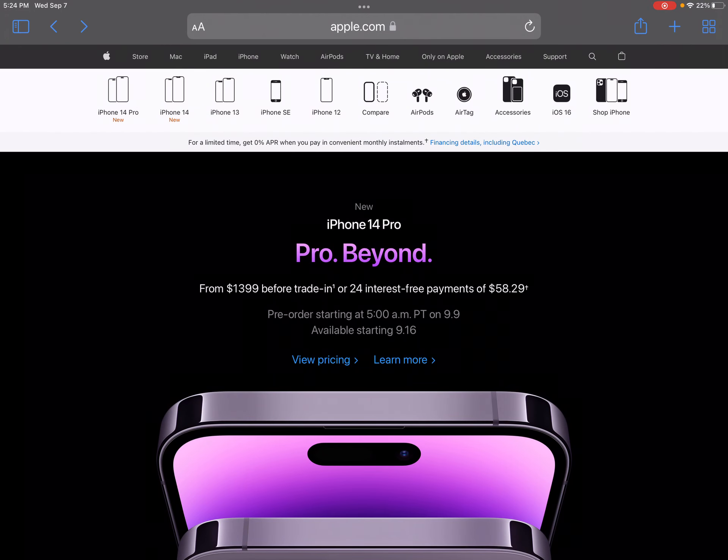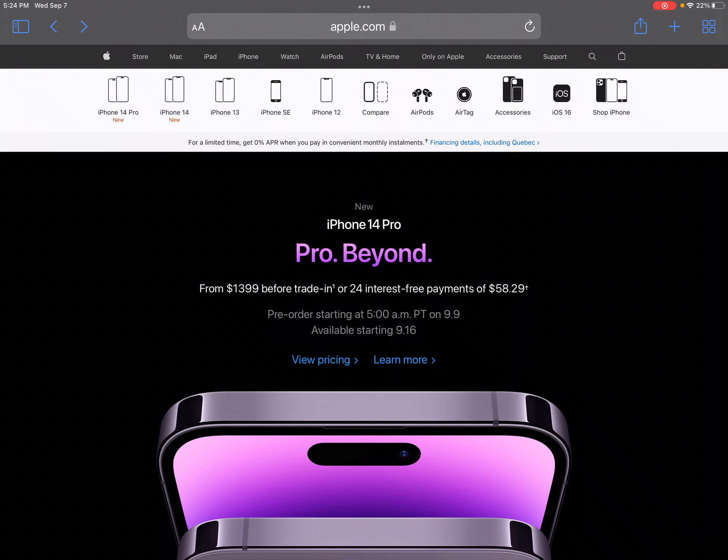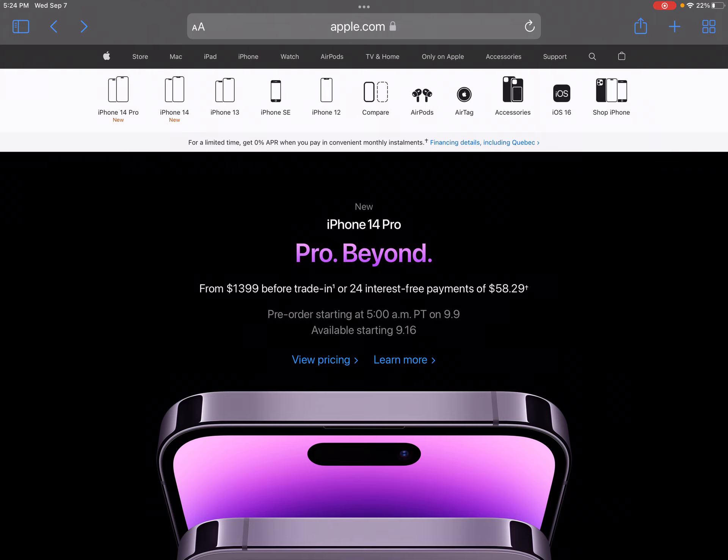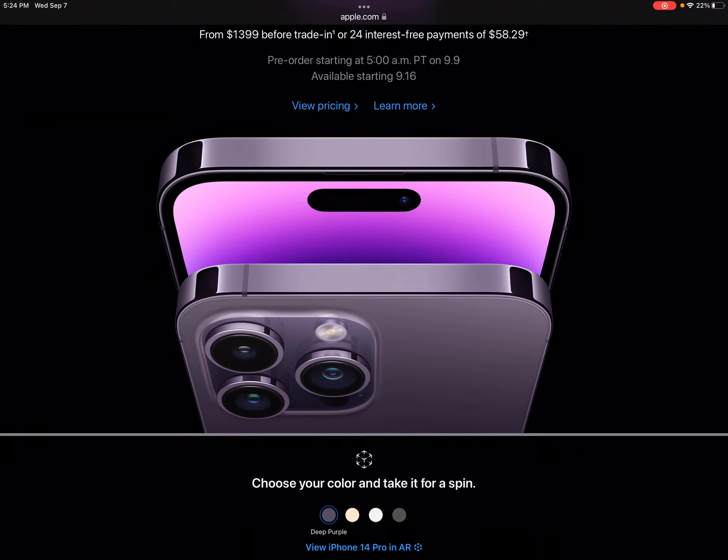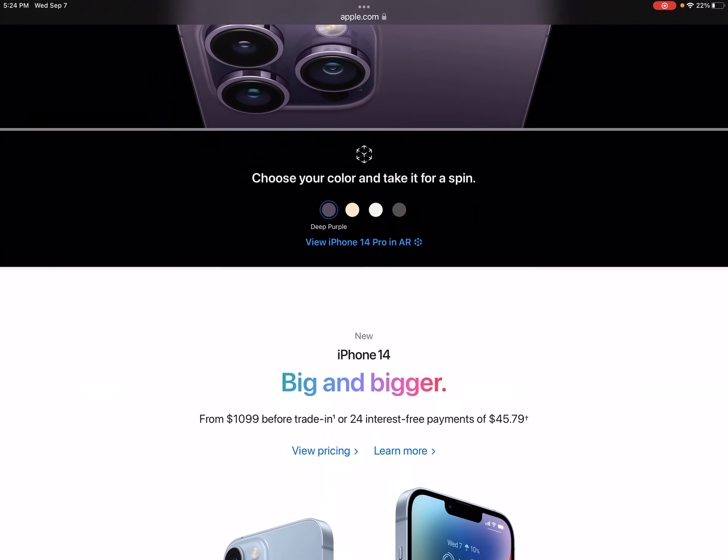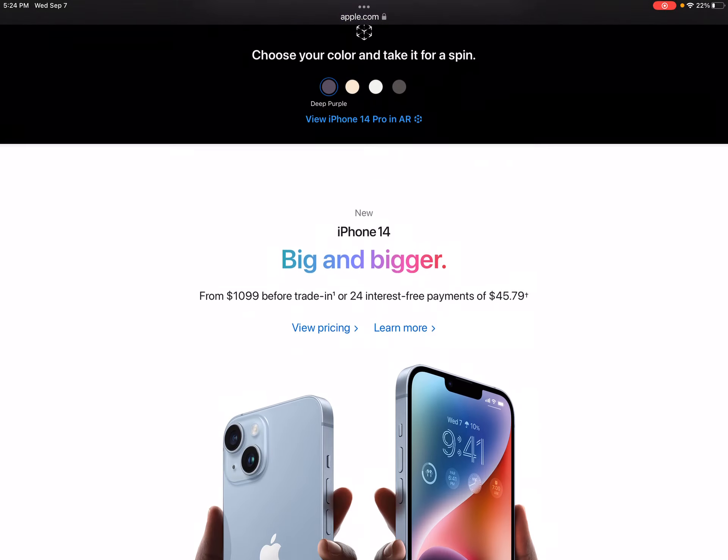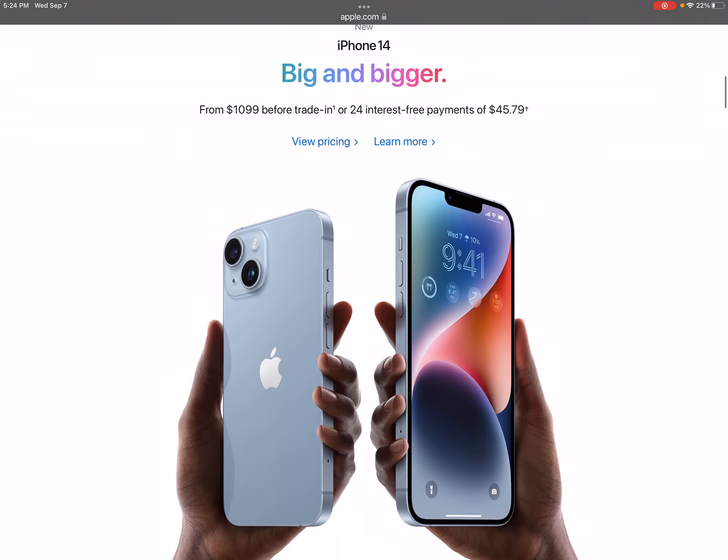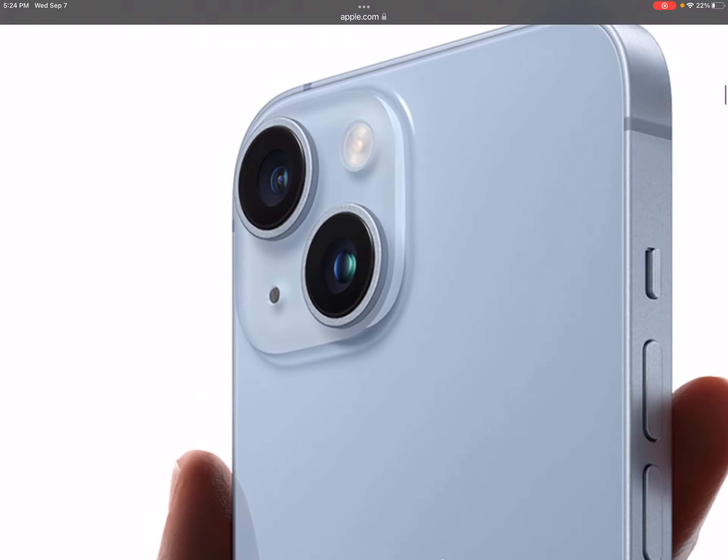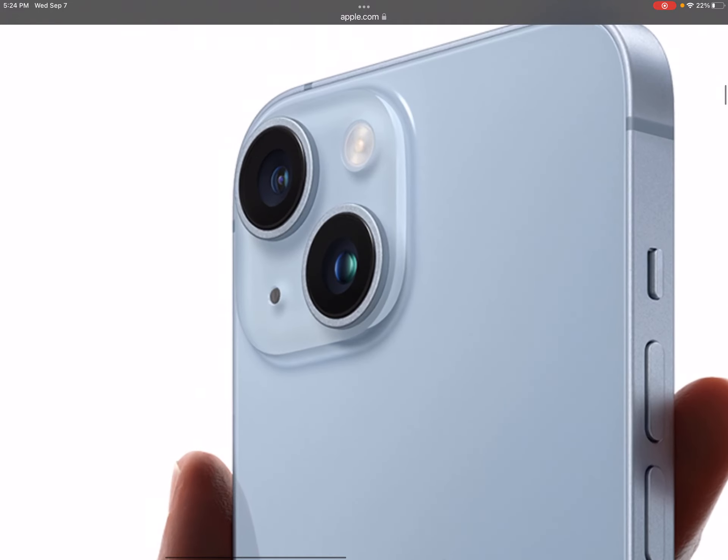The unbelievable just happened. The new iPhone 14 is released. I can't believe it. And look, this is exactly like the iPhone 13.